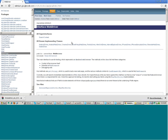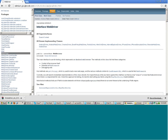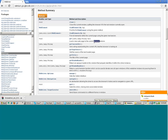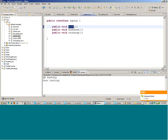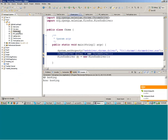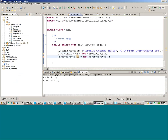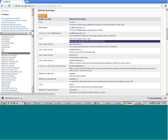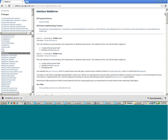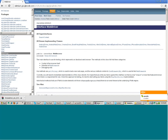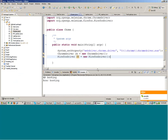For example, if you look at the `get()` function — it loads a new web page in the current browser. This function is present in the WebDriver interface, so it will be present in ChromeDriver as well as FirefoxDriver, because both these drivers implement the WebDriver interface.